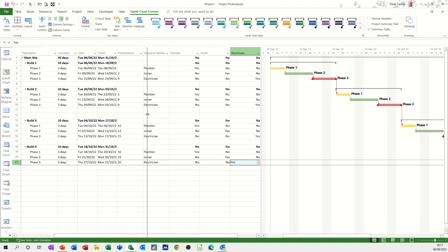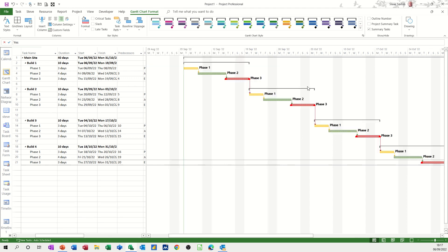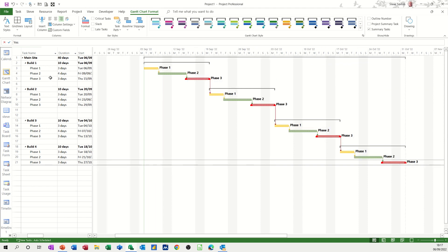So now if I just pull that back across so you can see the Gantt chart. So this is a longer project, a lot more builds. You've got the whole color scheme there. You can see it quite clearly.